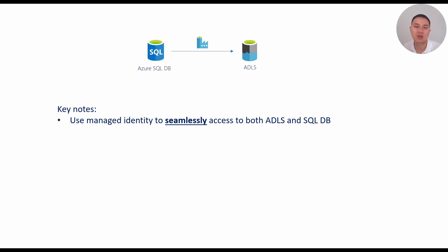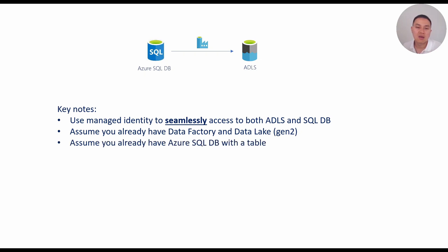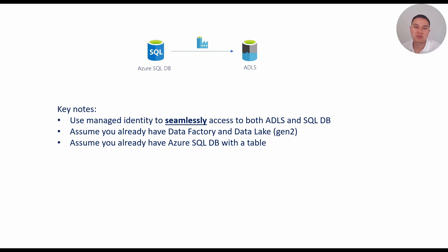Now I'm going to assume for this demo you already have a Data Factory and Data Lake because I'm not going to create it again. And also I'm going to assume you have a SQL DB with a table in it so we can do a simple copy example. All right, then let's go to the demo.